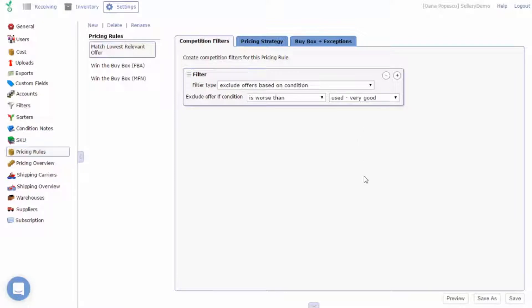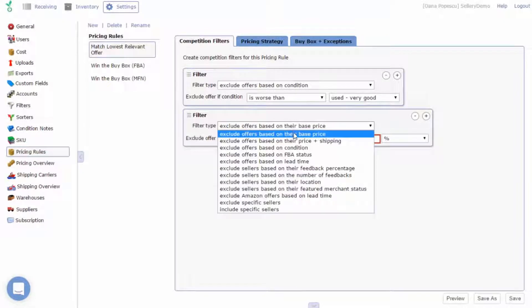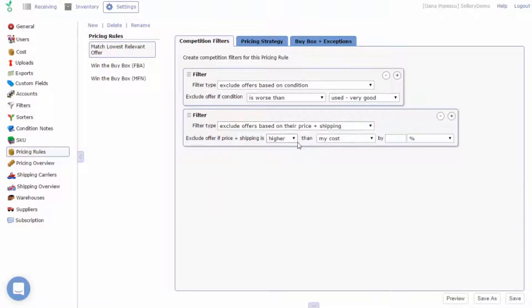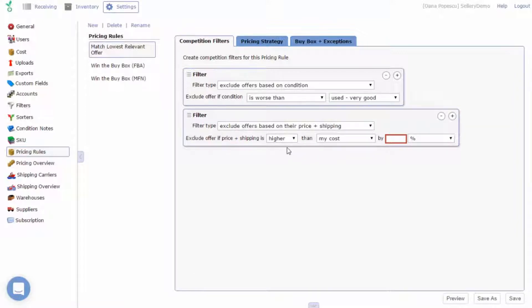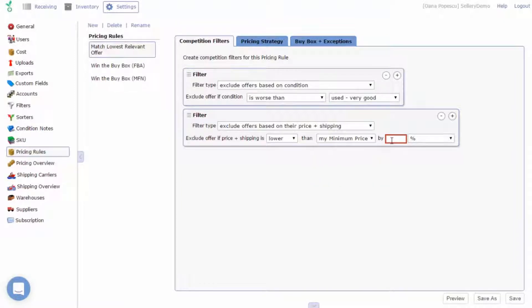Another possible competition filter is excluding offers based on their price plus shipping. This will exclude offers for all cases where the price plus shipping is lower than your minimum price by a value of your choice, like 2.5%.